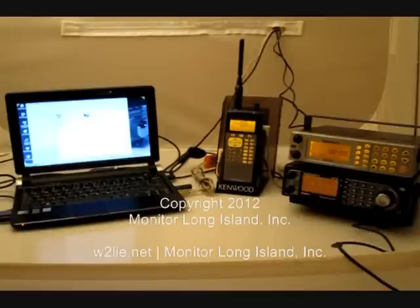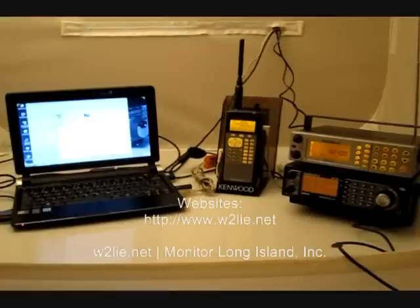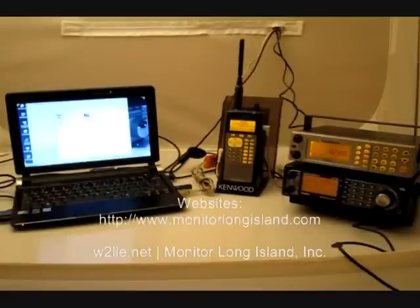As of now, all the talk groups on that system are encrypted. So what we're doing is we're using a couple pieces of software and our old analog radios to monitor what's going on.